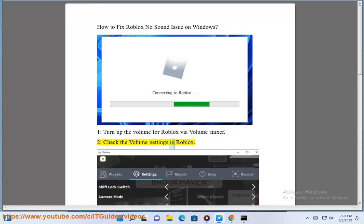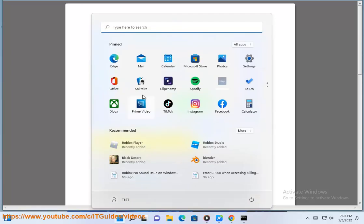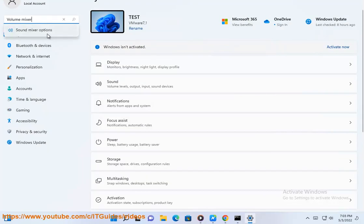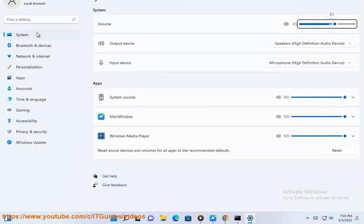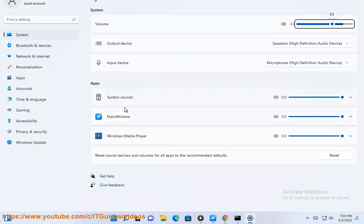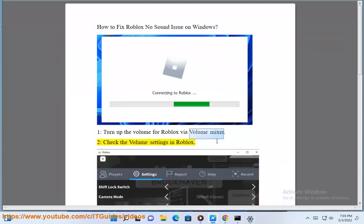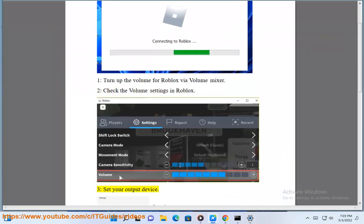Check the volume settings. 3. Set your output device.